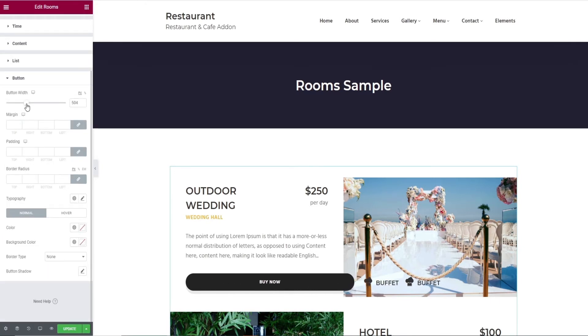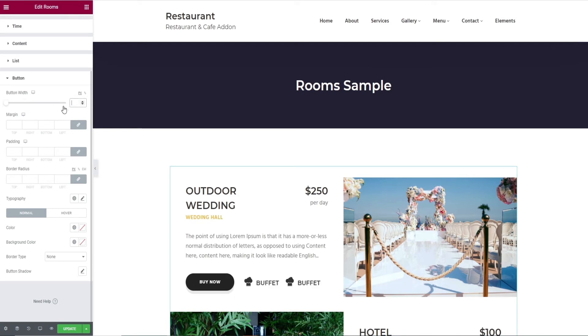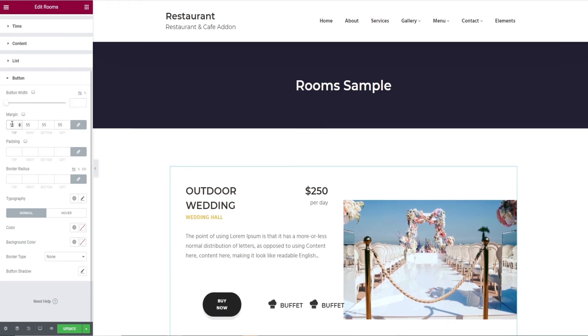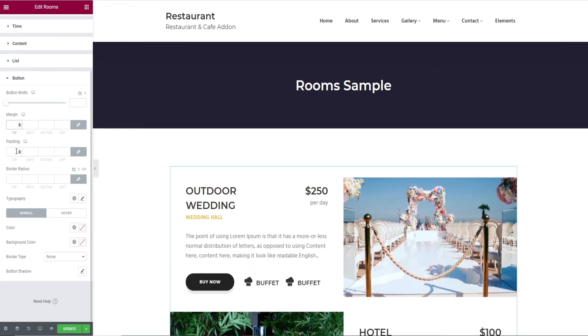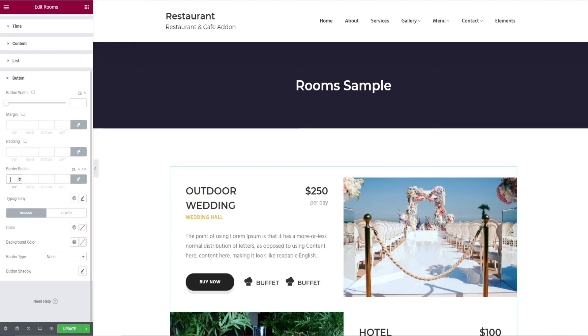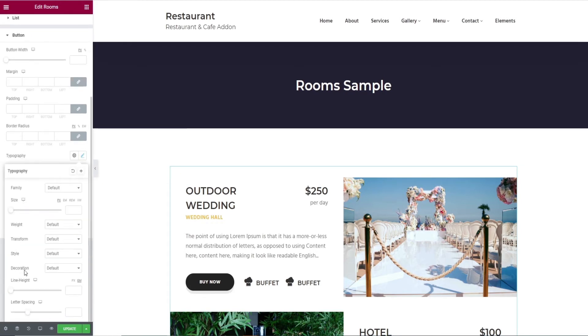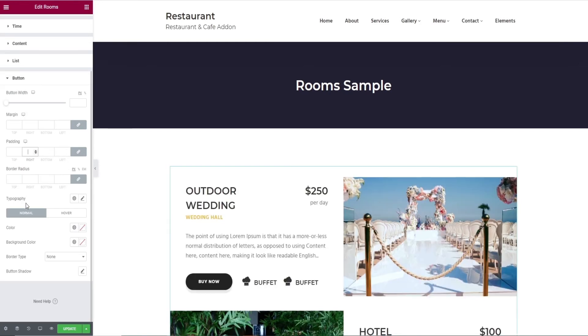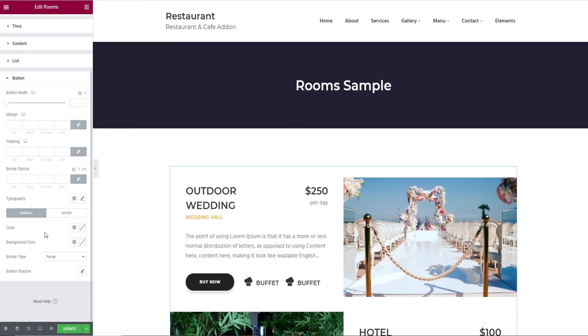Finally, it comes with edits like button width, then its margin, padding, border radius, typography for text edits, change of color and background color for both normal and hover.